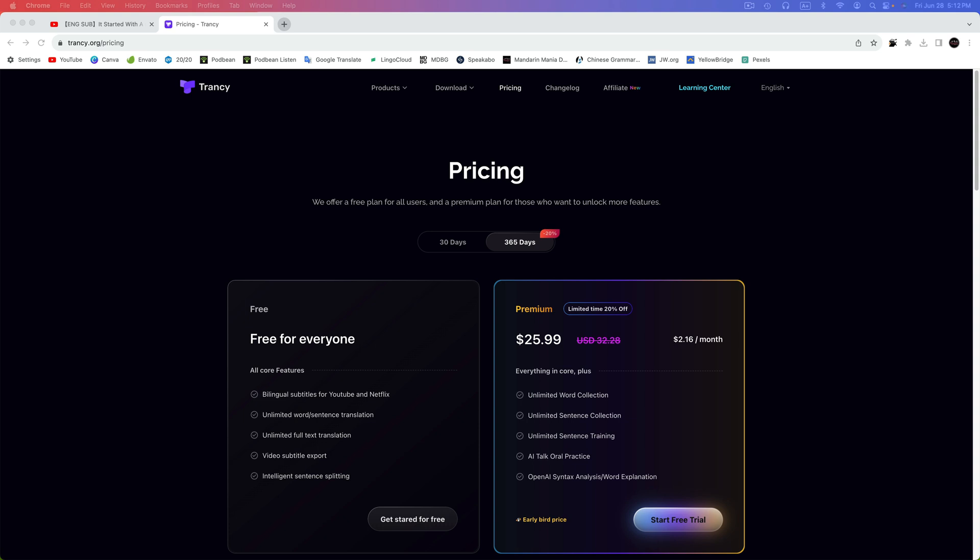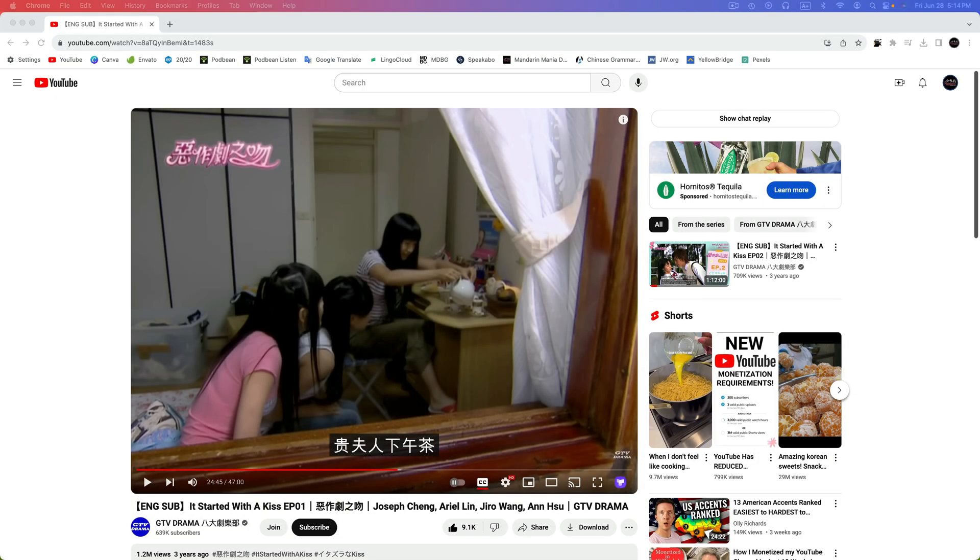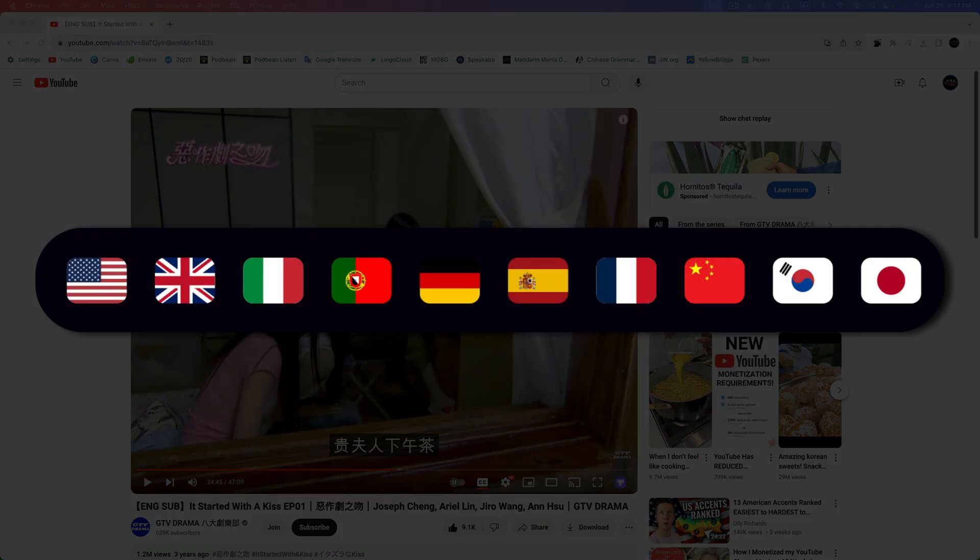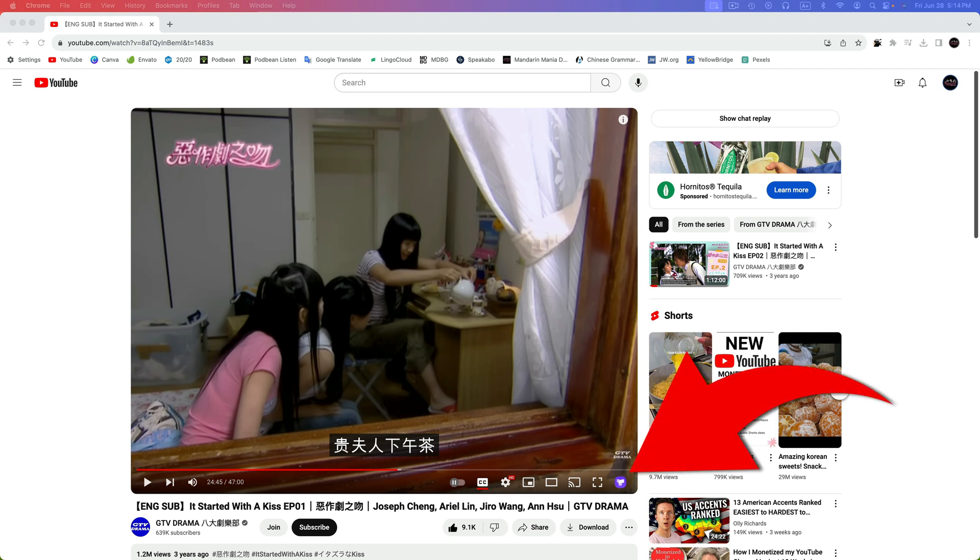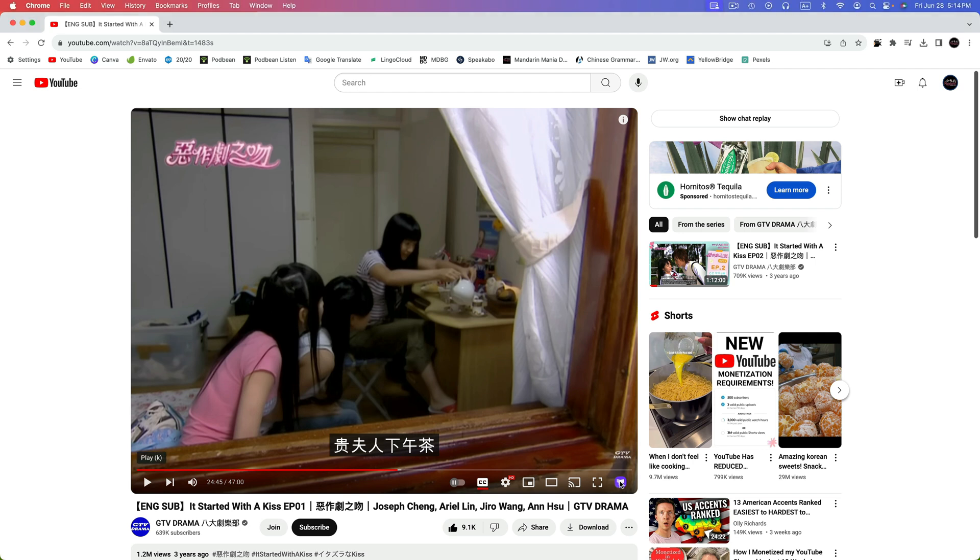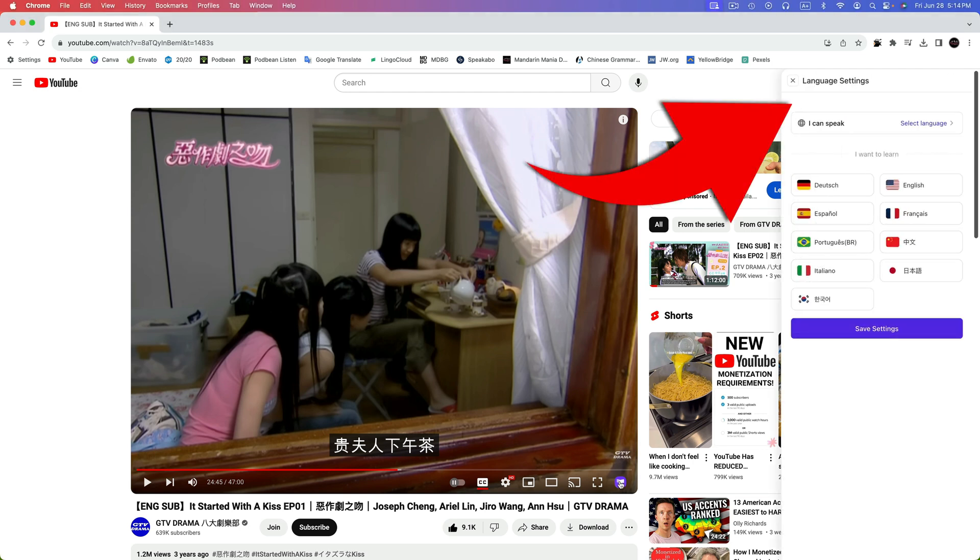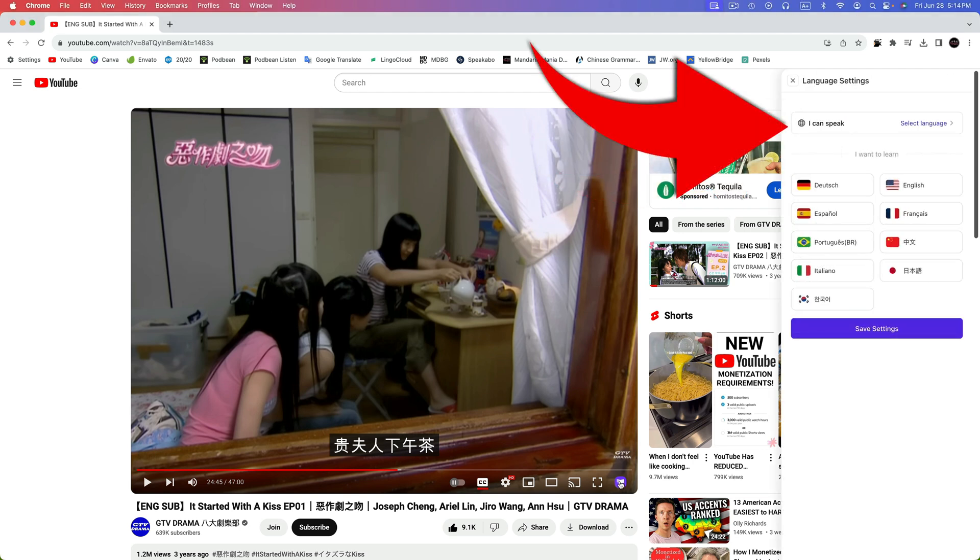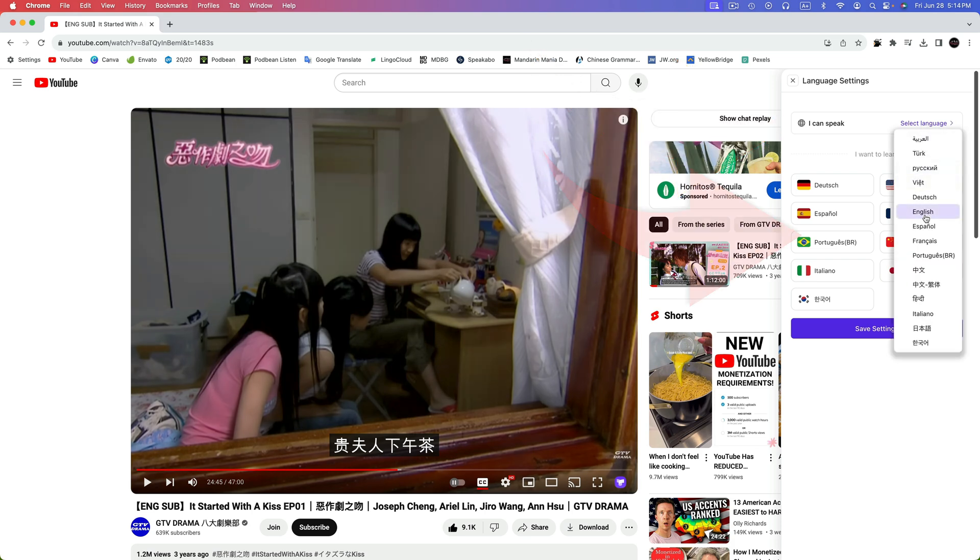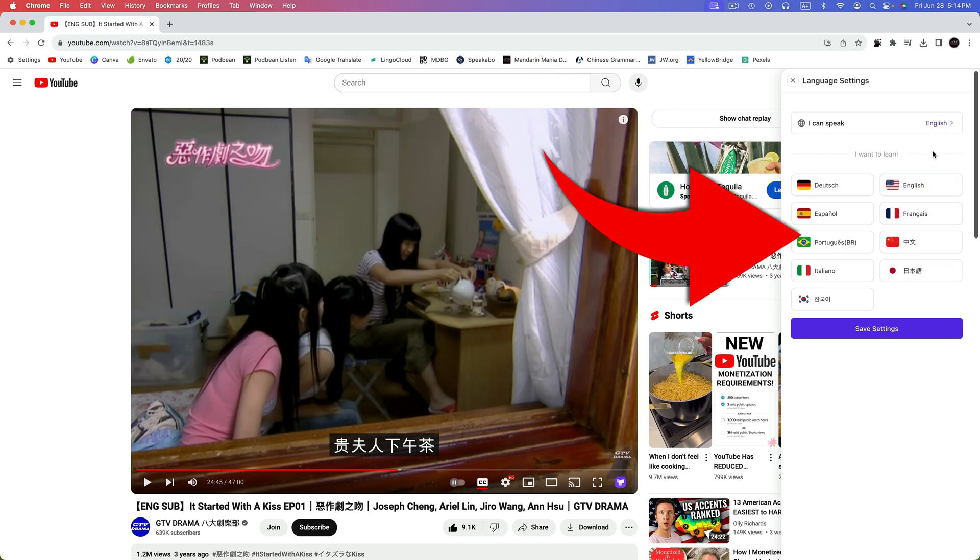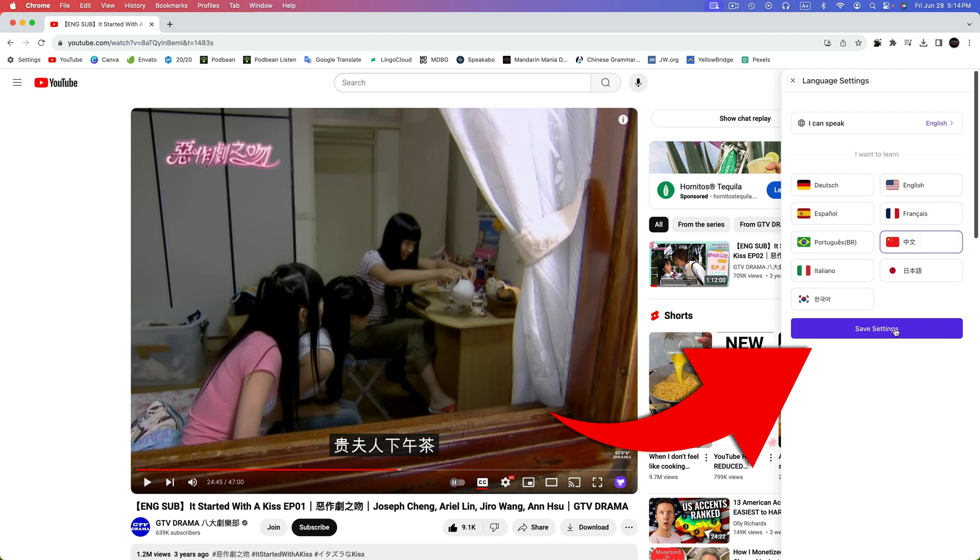Now, let's visit YouTube and see the free version of Trancy in action. I've already found a Chinese language video for this demonstration, but Trancy also supports French, German, Italian, Japanese, Korean, Portuguese, Spanish, and of course, English. Let's click on the Trancy icon in the bottom right of the video. It's purple. And this will open up language settings. First, we want to choose the language we speak. I speak English. And then what we're learning. I'm learning Chinese. And then I'll click on Save Settings.